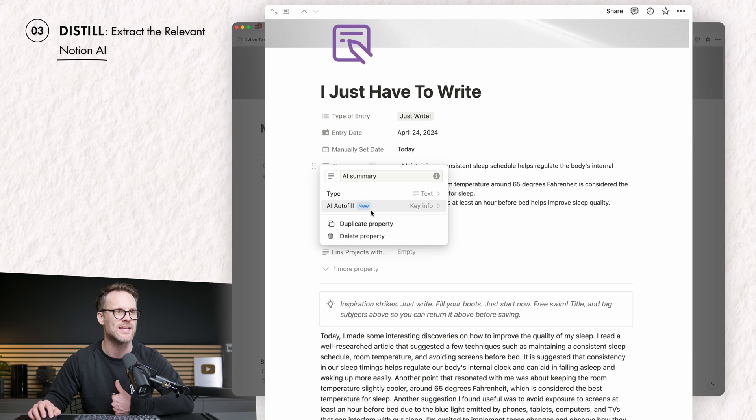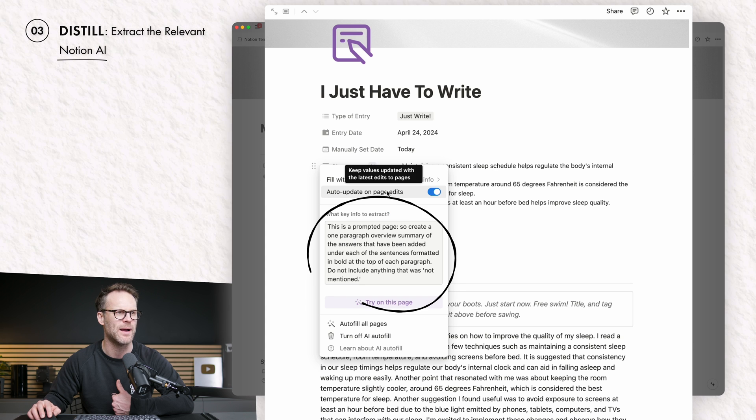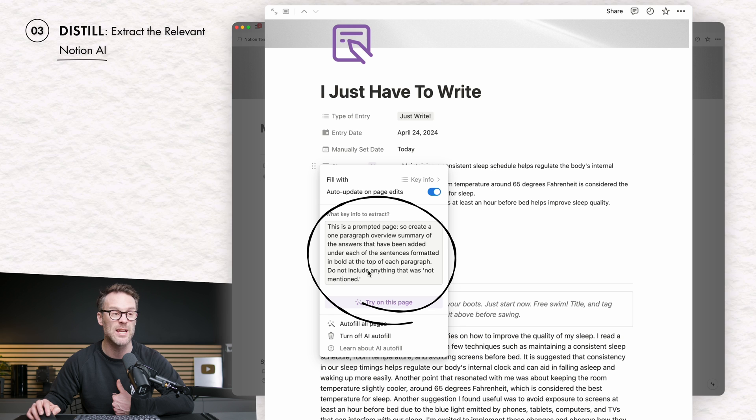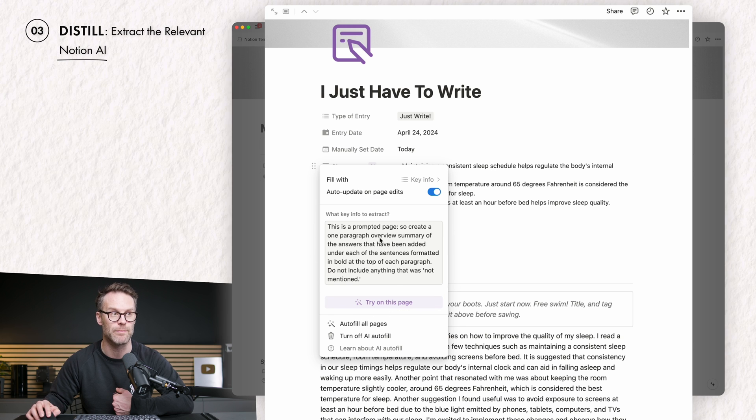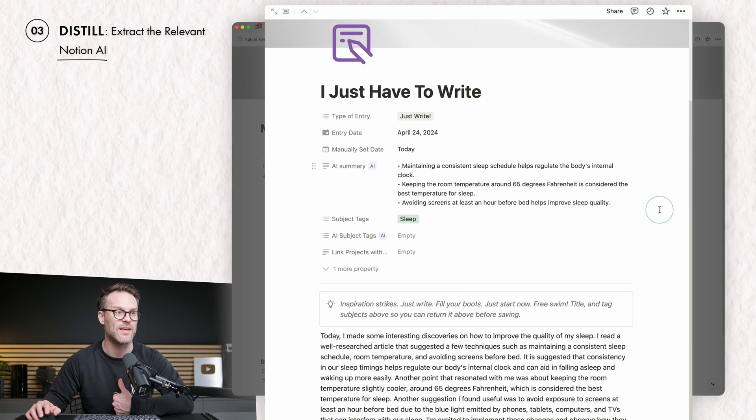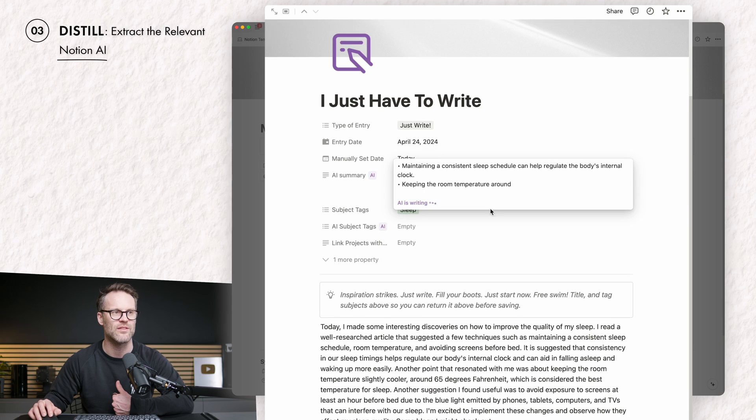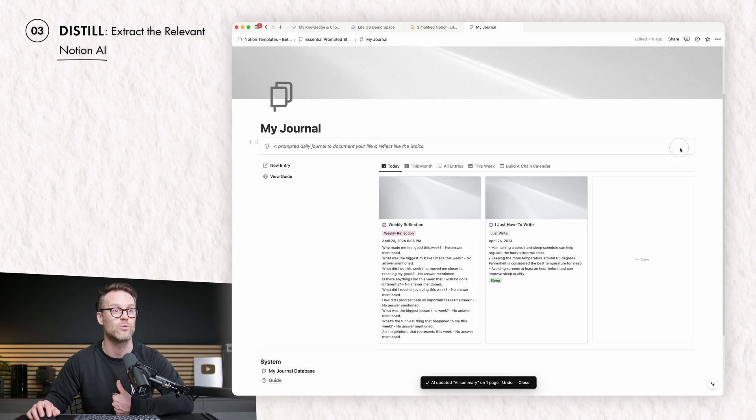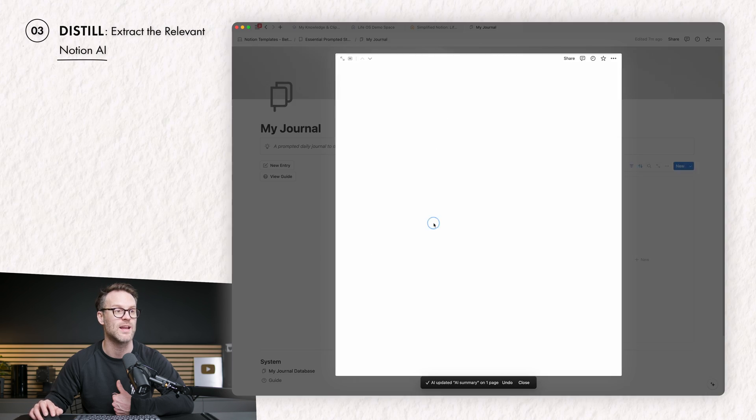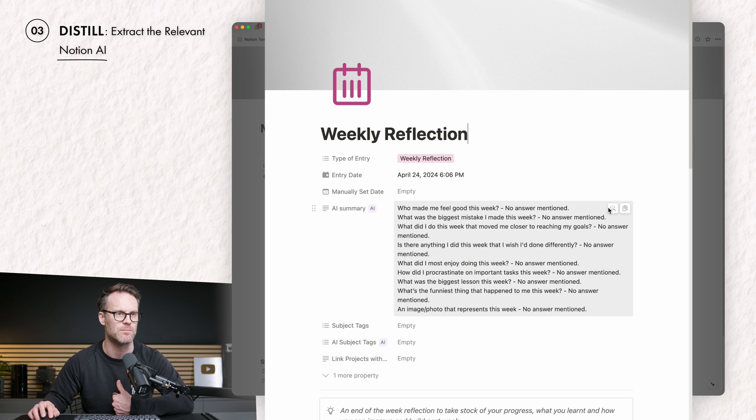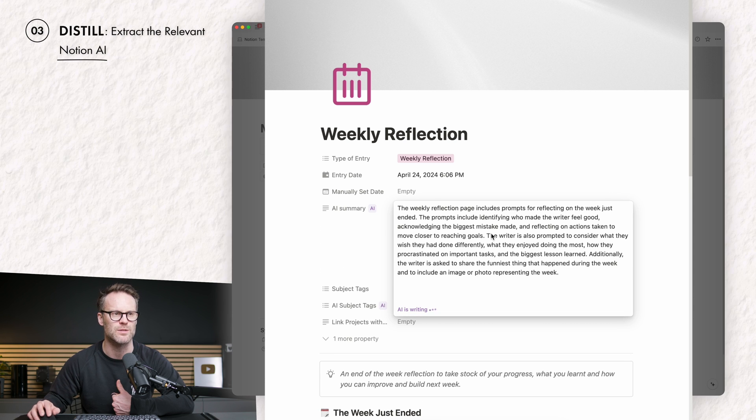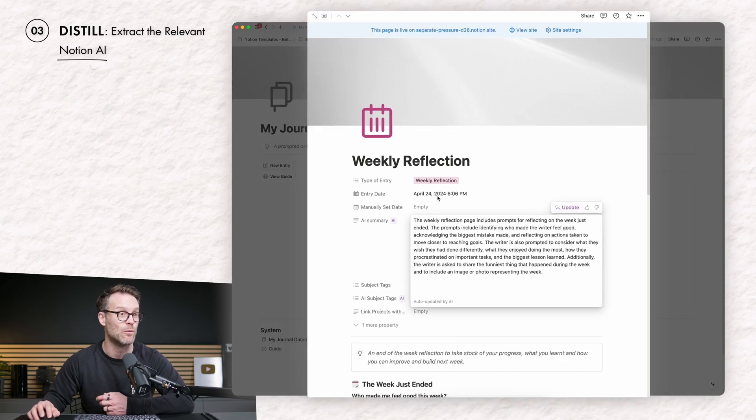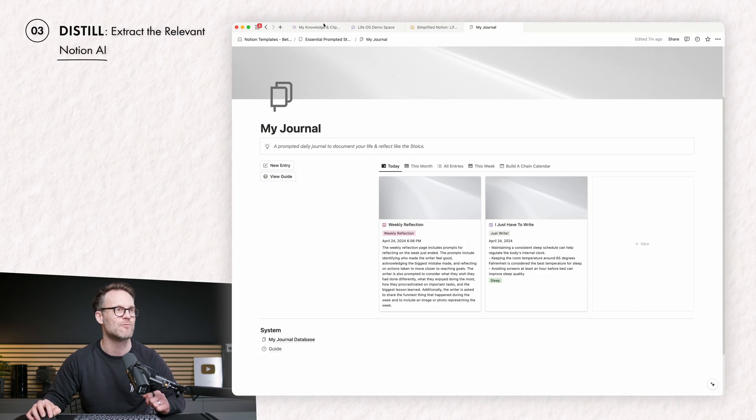And then when you edit it, I can see that it's an auto update on the page edits, and I've given it key information I would like it to extract. So I'm saying it's a prompted page to create a one paragraph overview. So that then means that if I refresh this, you'll see that this is summarising what's in the page. If we jump back to my weekly reflection, this is currently just a prompt. The weekly reflection page includes prompts for reflecting and so on and so forth. But once you've written into it, it will obviously update it.